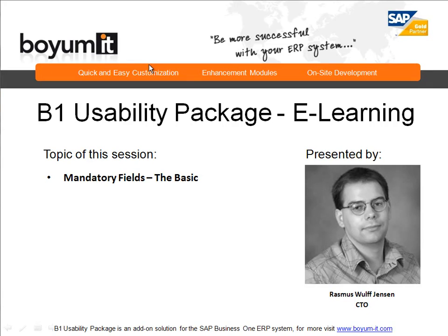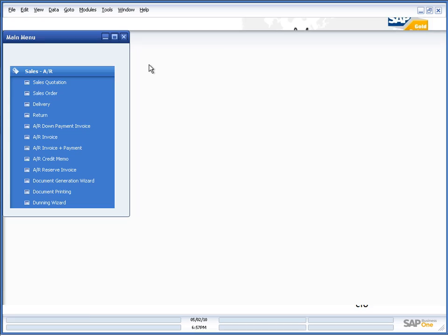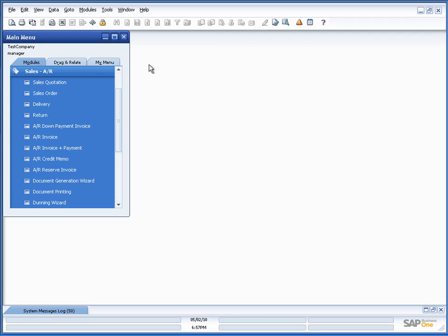Hello, and welcome to this B1 Usability Package eLearning session. Today's topic will be mandatory fields and the basics of how to use them. My name is Rasmus Wolf Jensen, and I will be the presenter of this session. So, let's go into Business One.